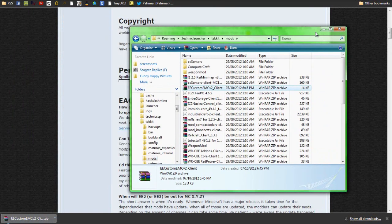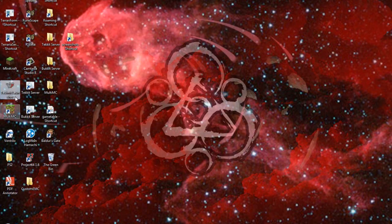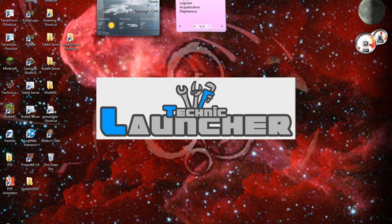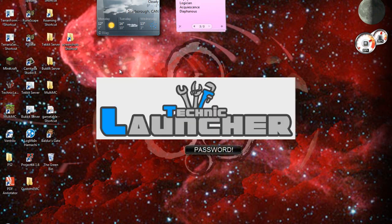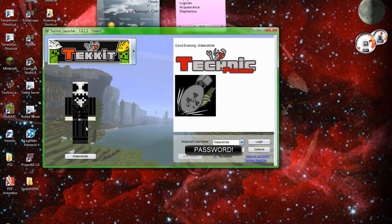Now once you've got that set up, you're going to want to go back to wherever your TechnicLauncher is, bring it up, and start up Technic — or TechIt. If you're doing Vanilla Minecraft, you'll just start up a Vanilla Minecraft game.